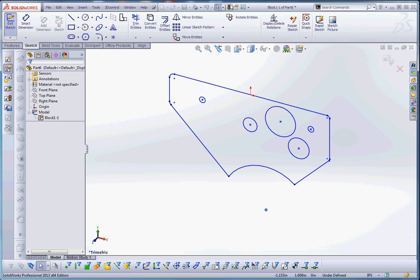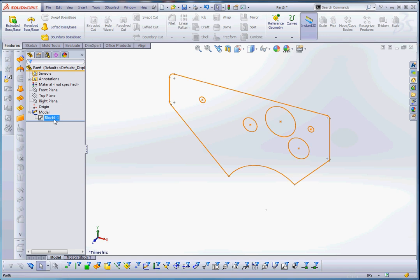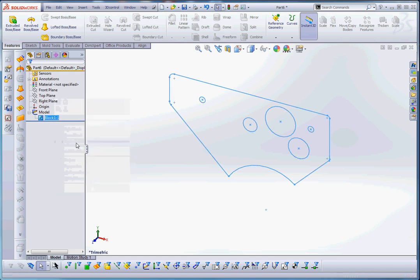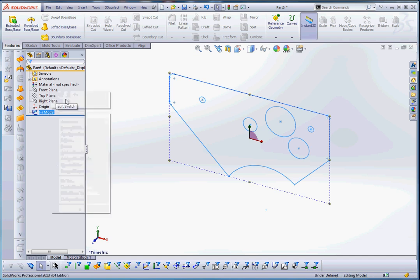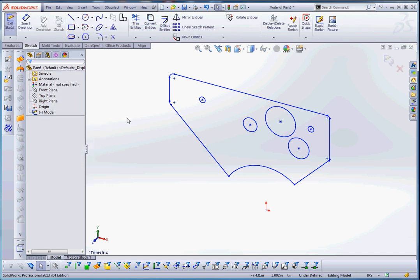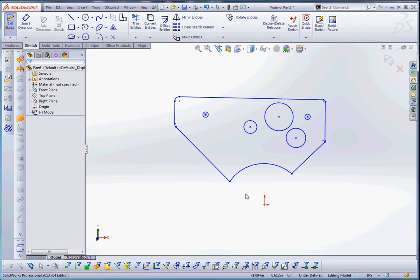Actually, let's go ahead and rebuild that. Right click on the block and we're going to explode the block. What that does is it gets rid of the block. It takes those elements right out of the block and puts it back into the sketch. And now we want to define our sketch a little bit better. This is probably the more appropriate way of doing it.